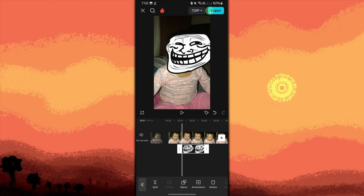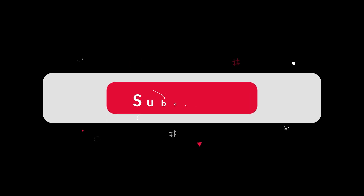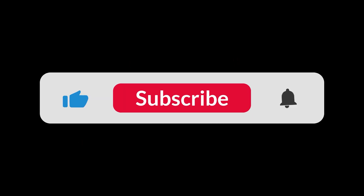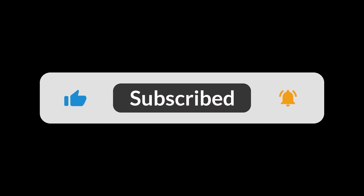By following these steps, you can easily add the troll face to your video using CapCut on your device. And that's all for now folks, thanks for watching.